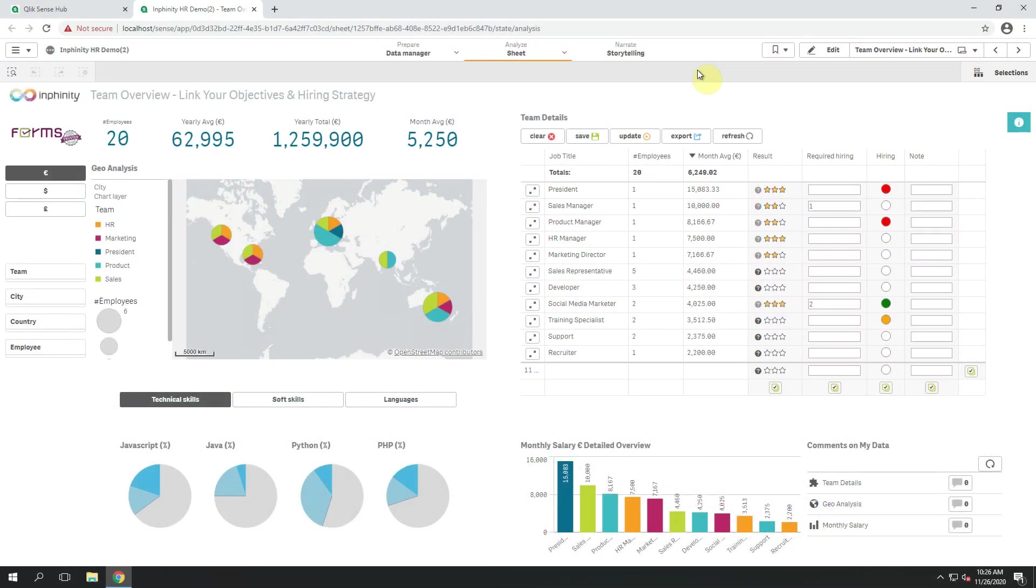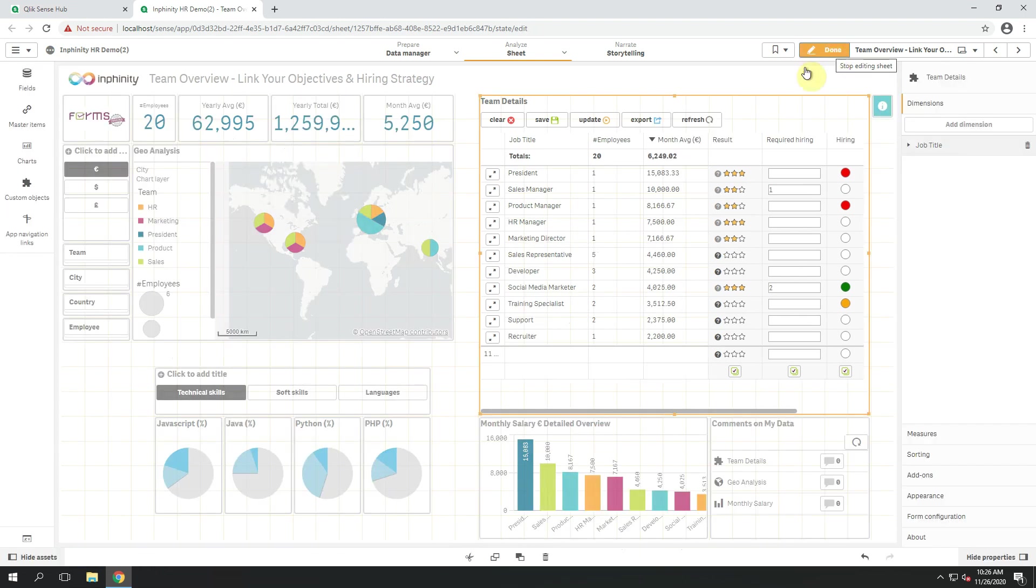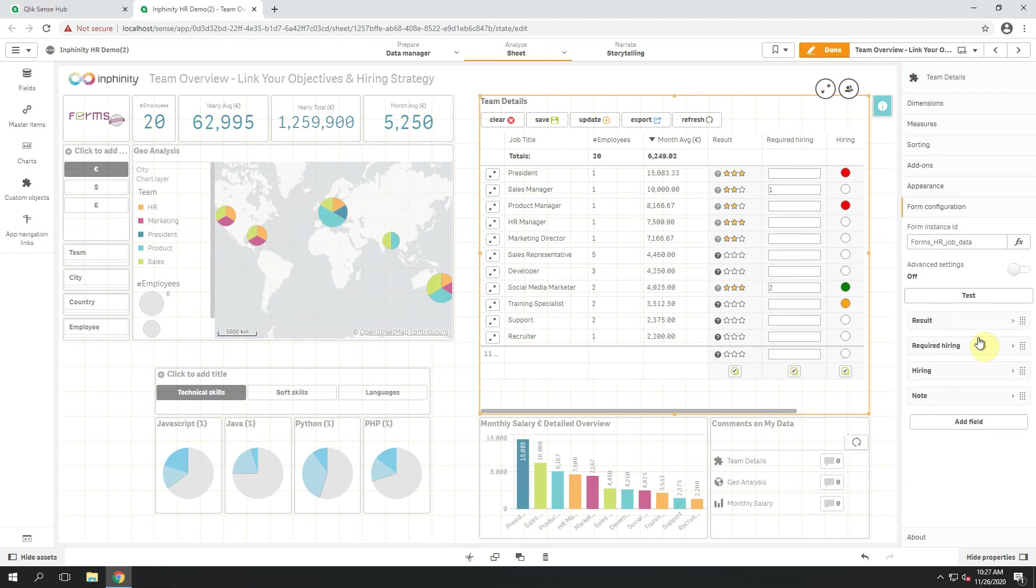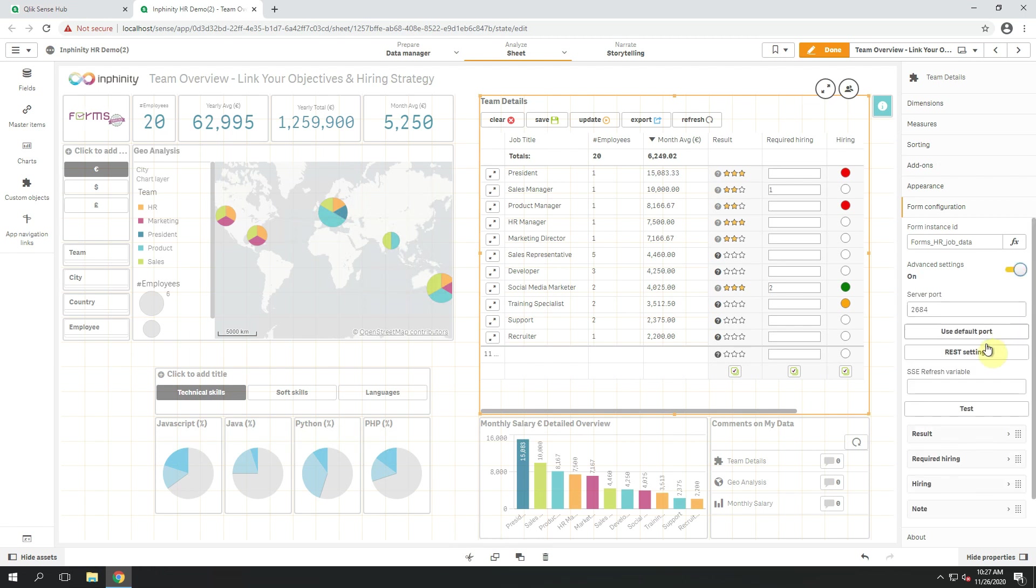Are you already thinking that this is just wow? I agree with you, but wait for this one. In the Properties panel of InfinityForms object, under Form Configuration section and Advanced Settings, there is this new button, REST Settings.